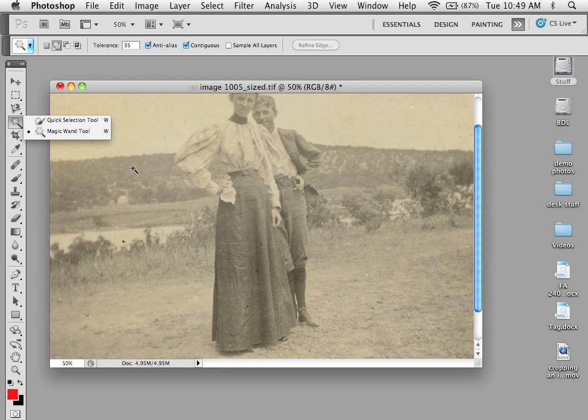So you can hold down the caps lock and you can get the crosshairs, which makes it easier on a case-by-case basis.